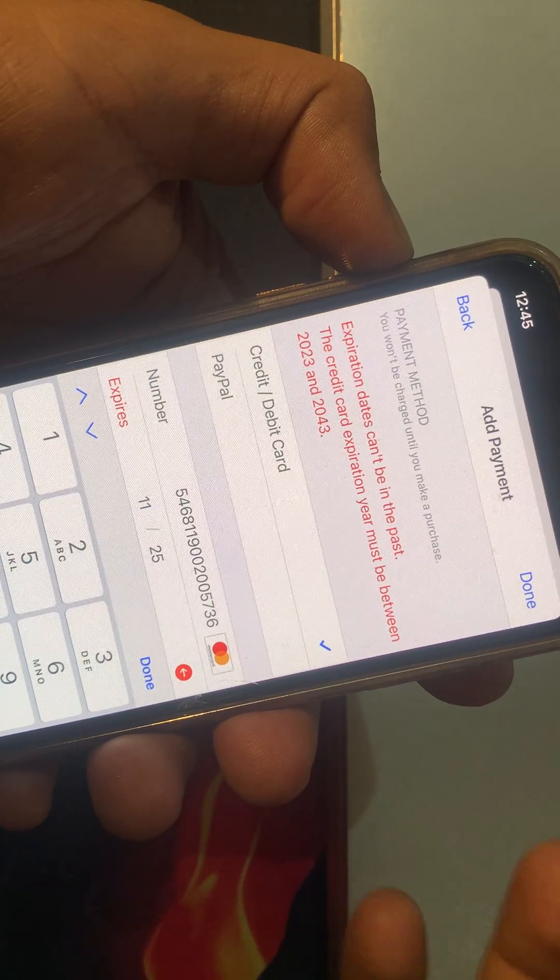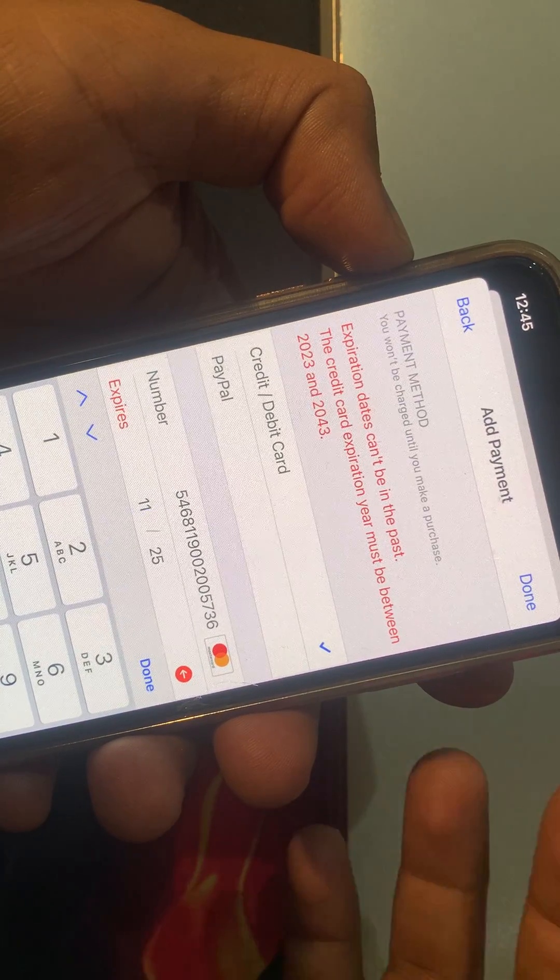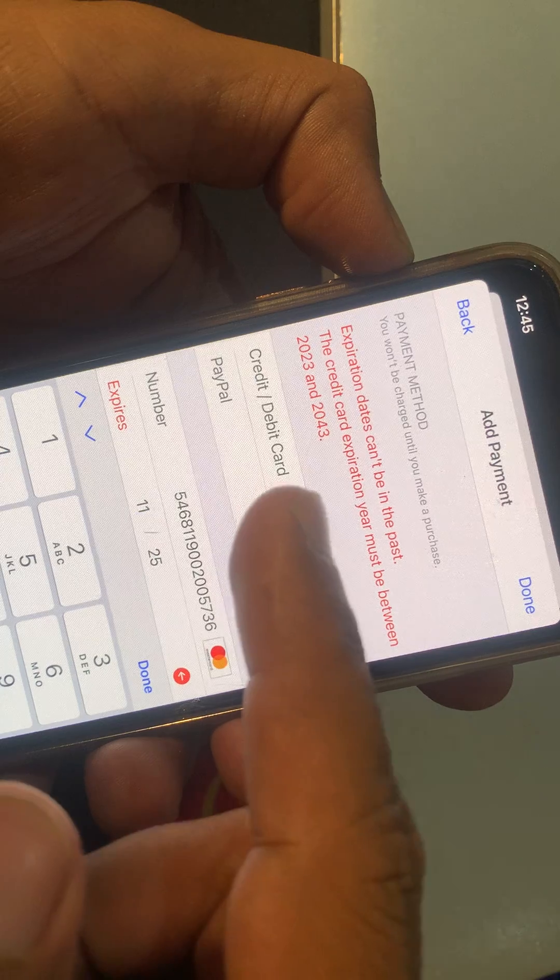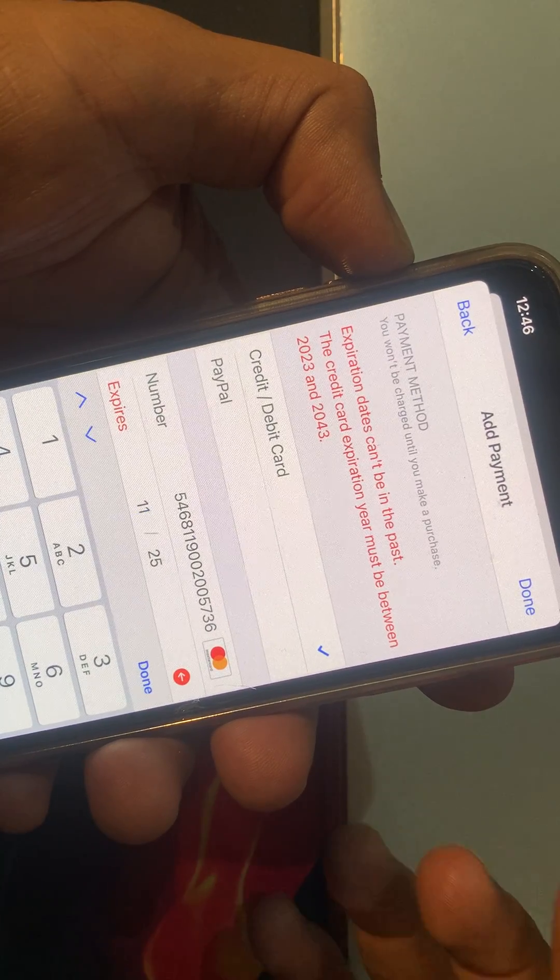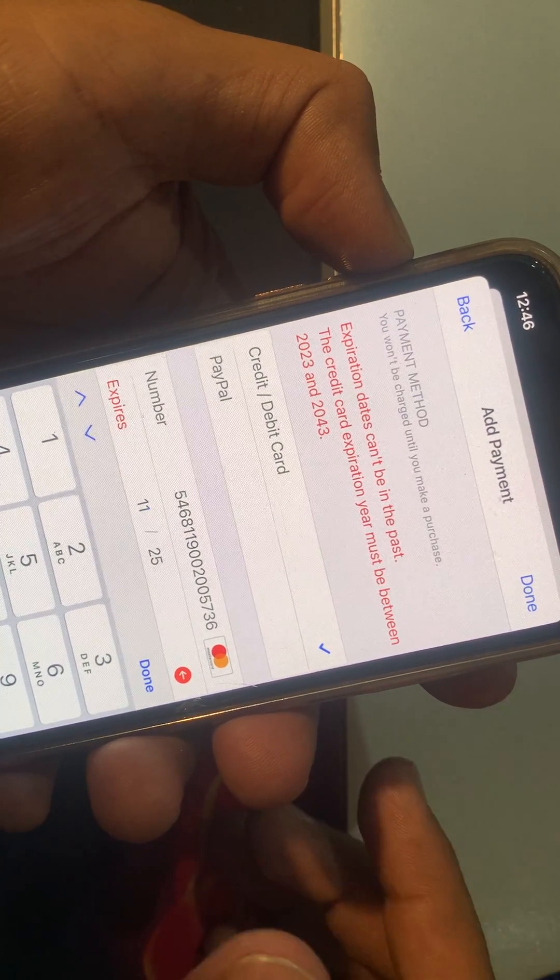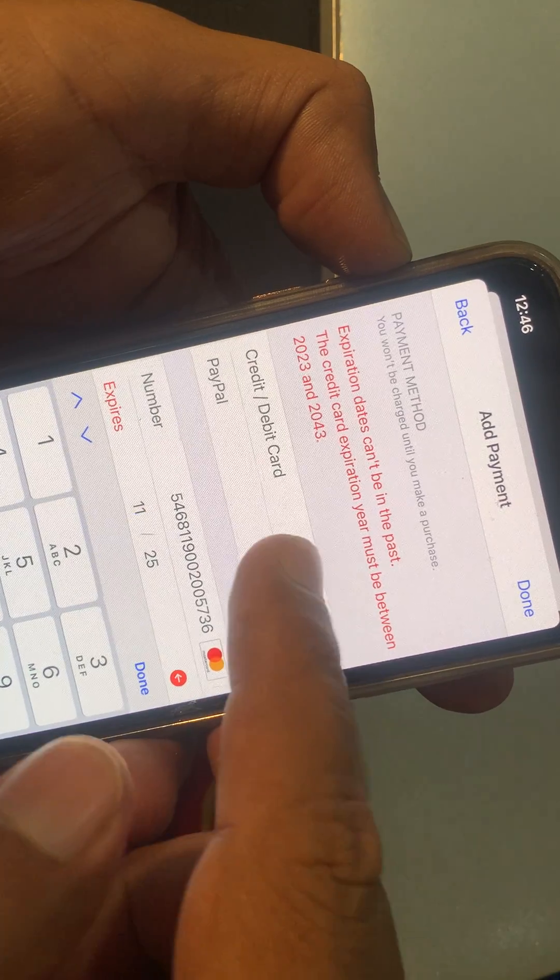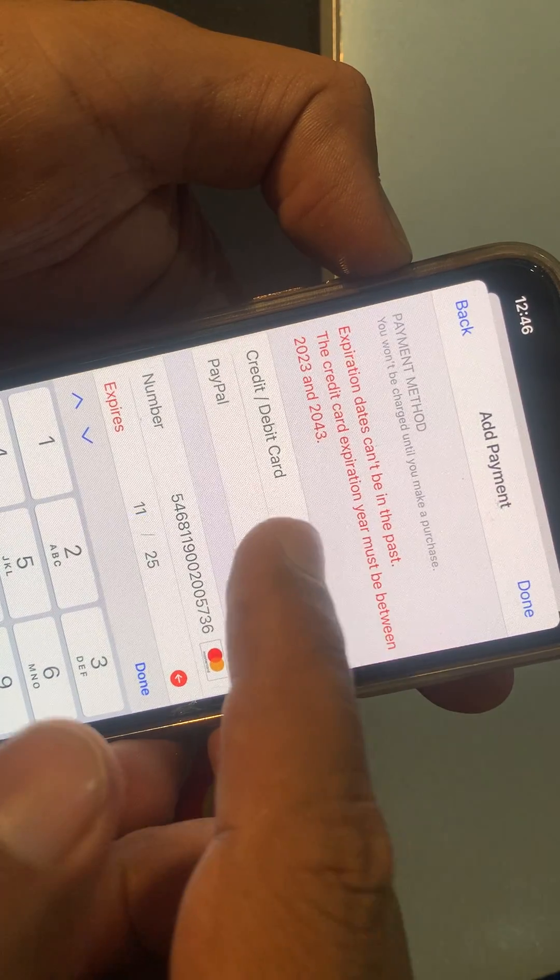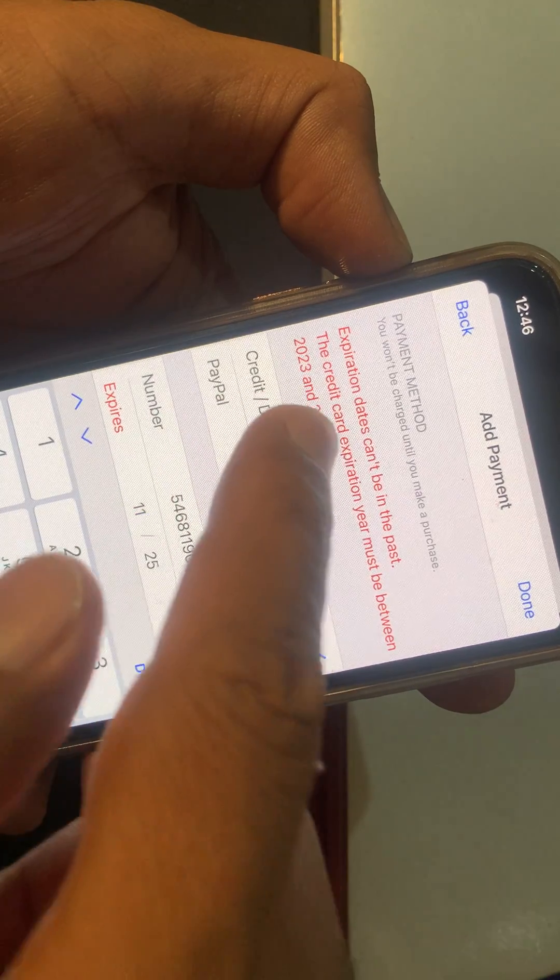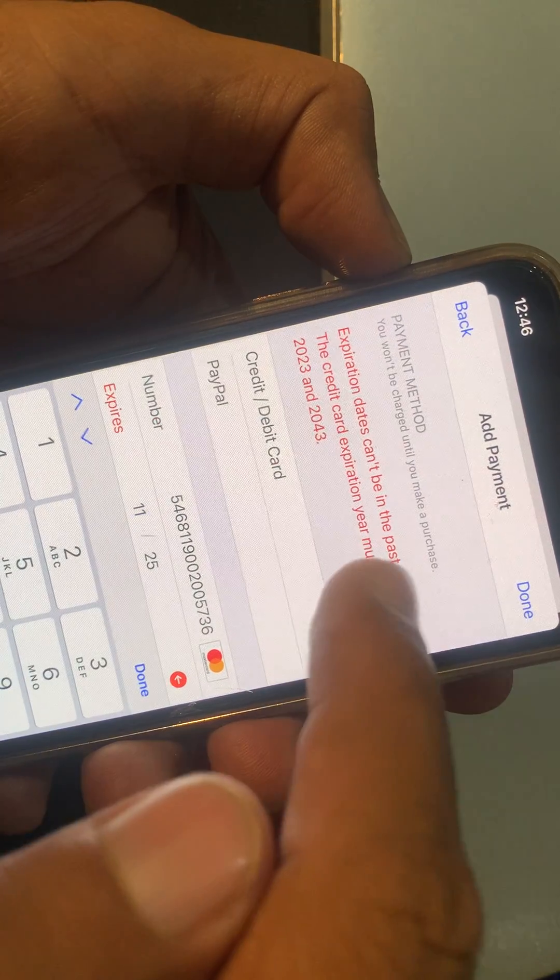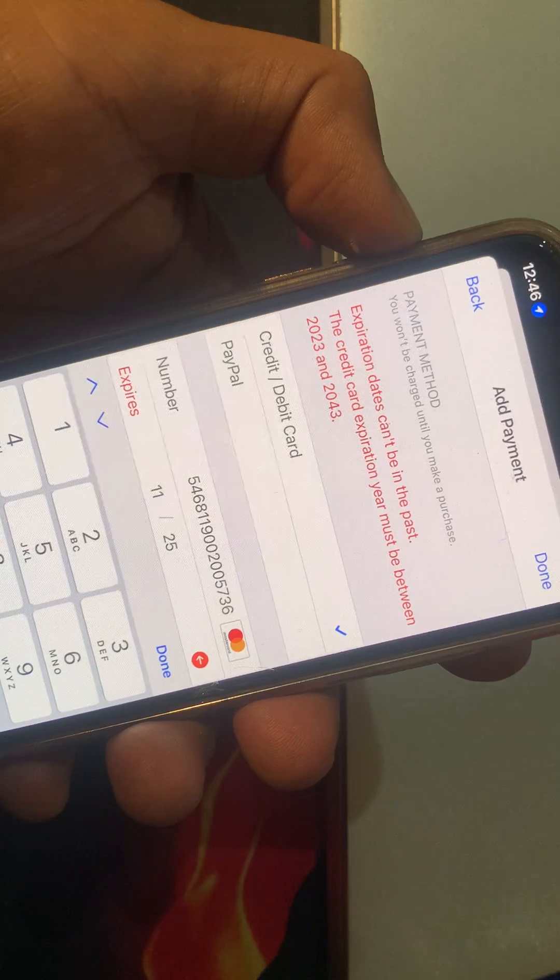Hey, what's up guys, welcome back to another video. Today I'm going to show you how to fix an expected problem in your payment method. Let's start without wasting any time. If you are trying to add a credit card in your payment method and facing this kind of issue - expiration dates can't be in the past - let me show you how you can fix this problem.